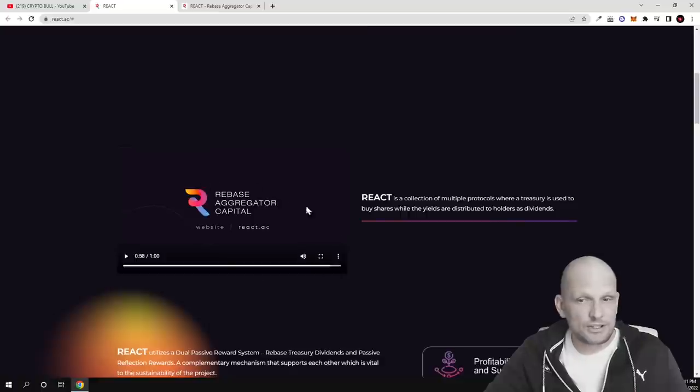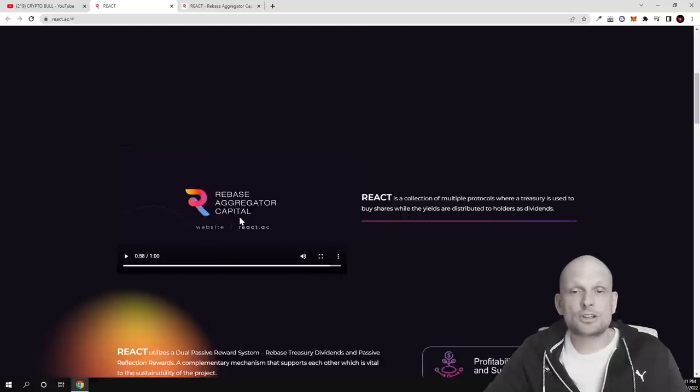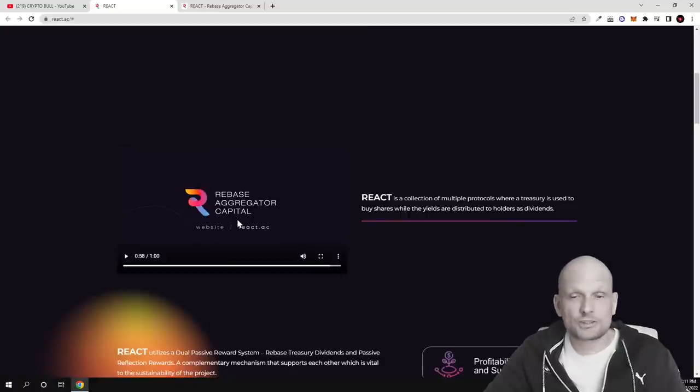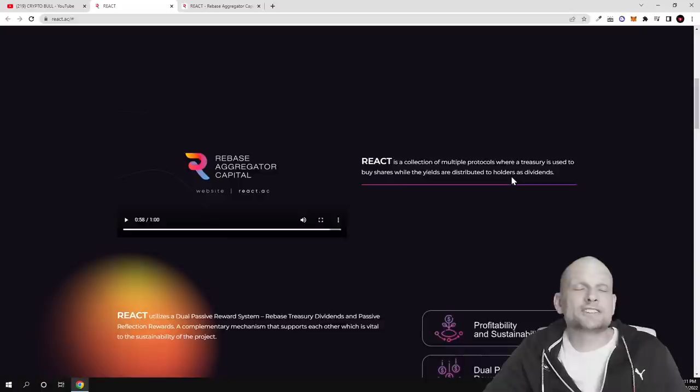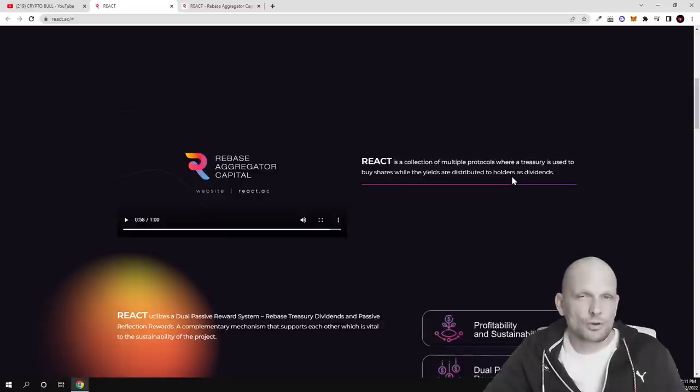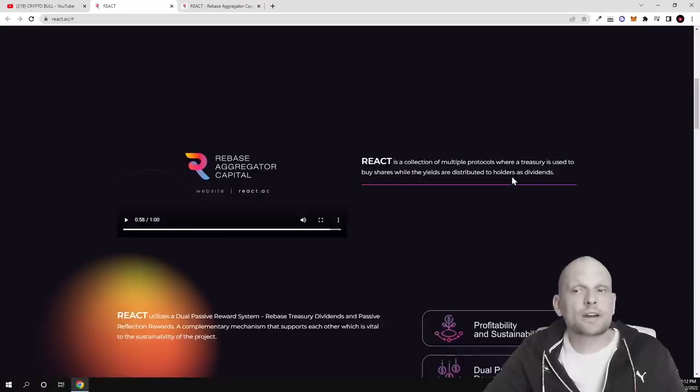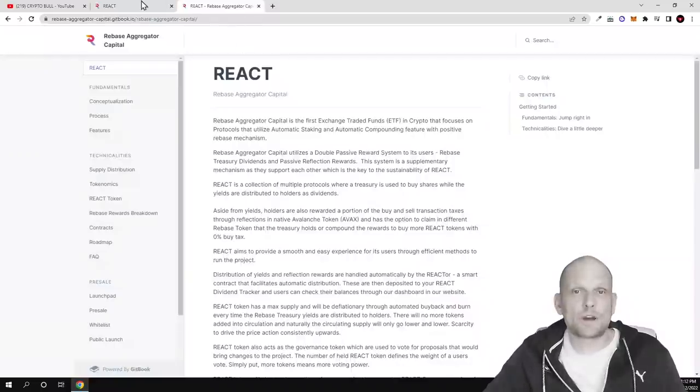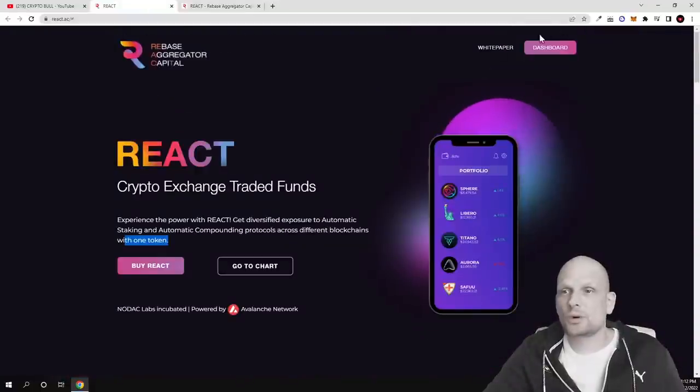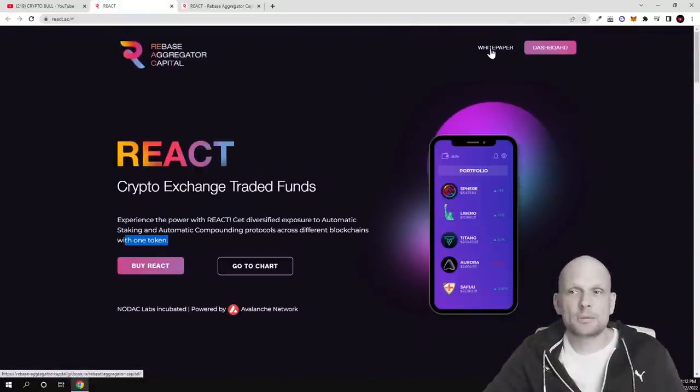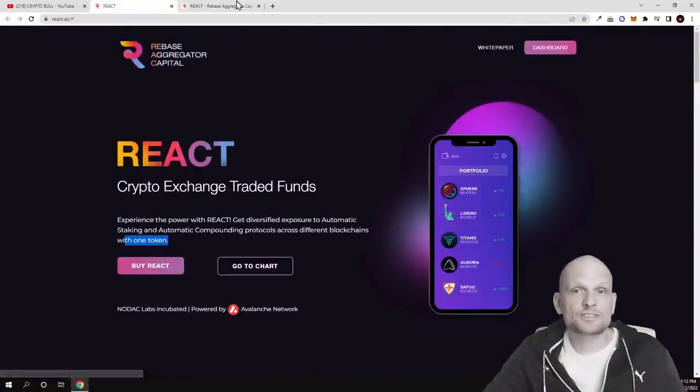There is the video I will not be playing. REACT is a collection of multiple protocols where a treasury is used to buy shares where the yields are distributed to holders as dividends. Pretty much if you are holding these tokens you can earn dividends and there is also white paper available here on the right top corner guys.